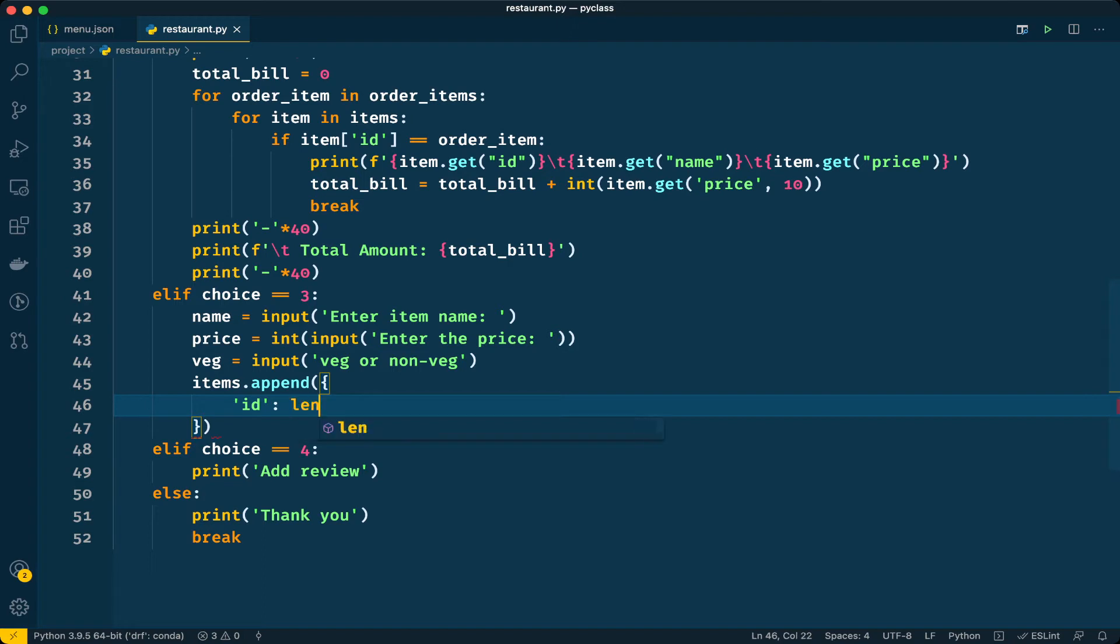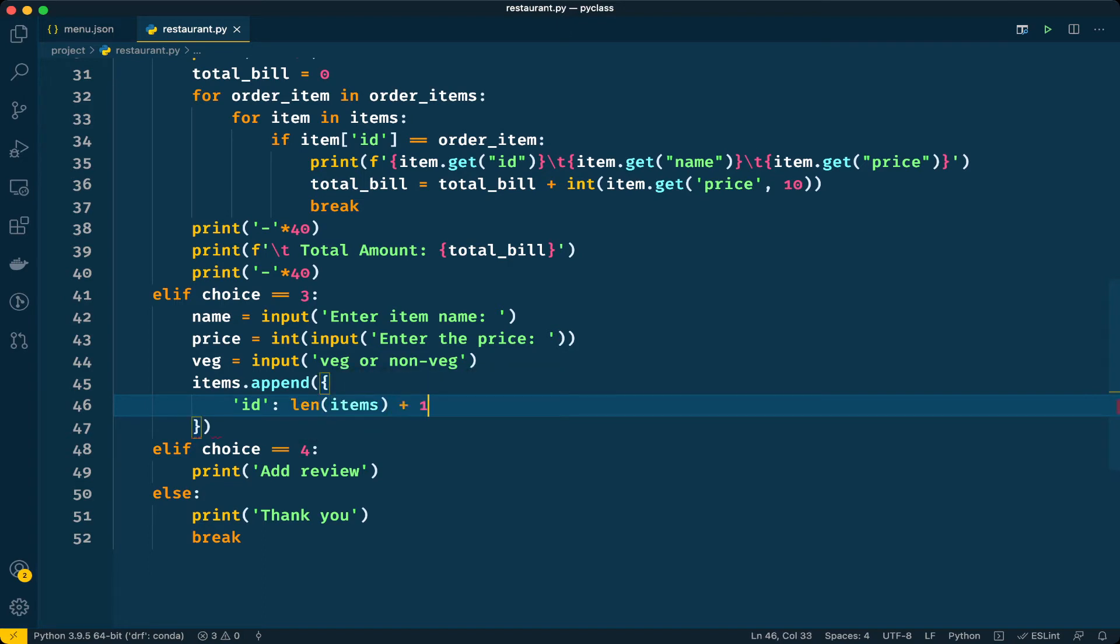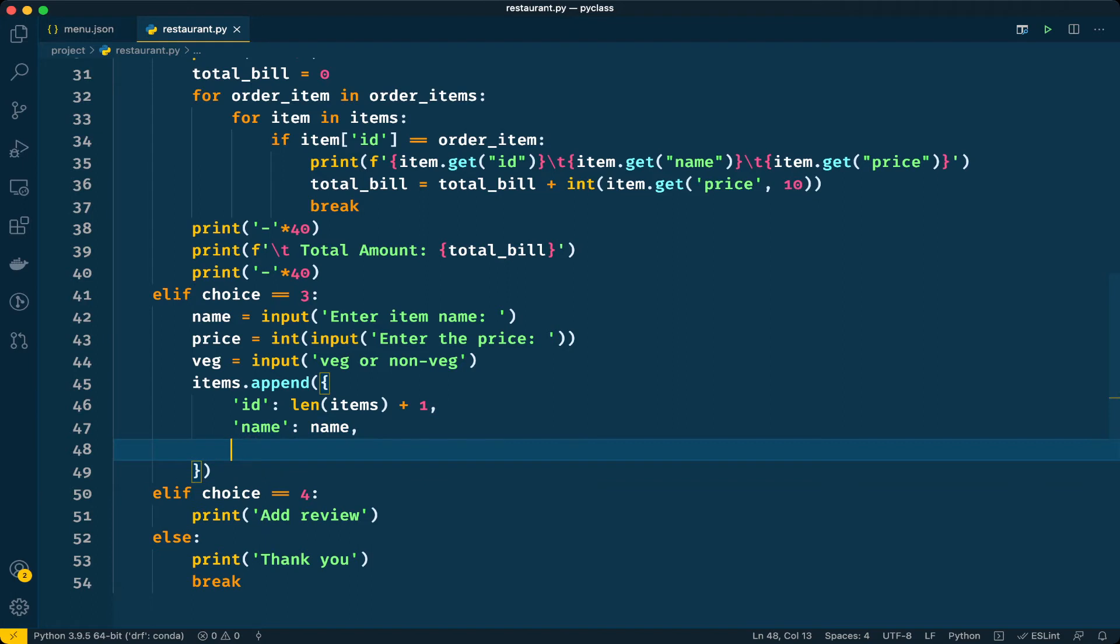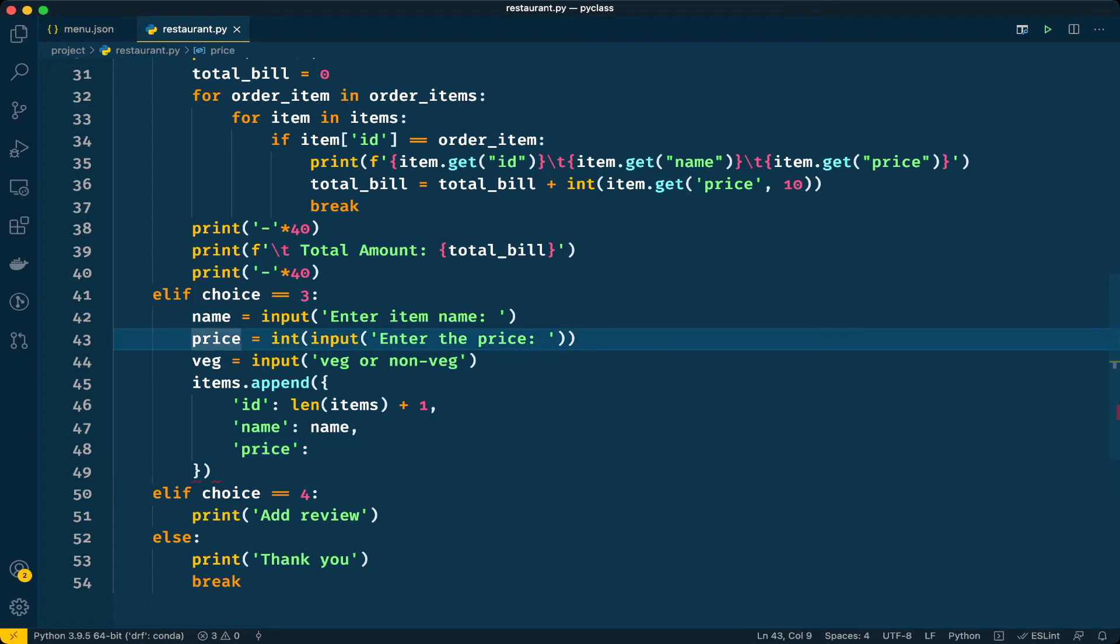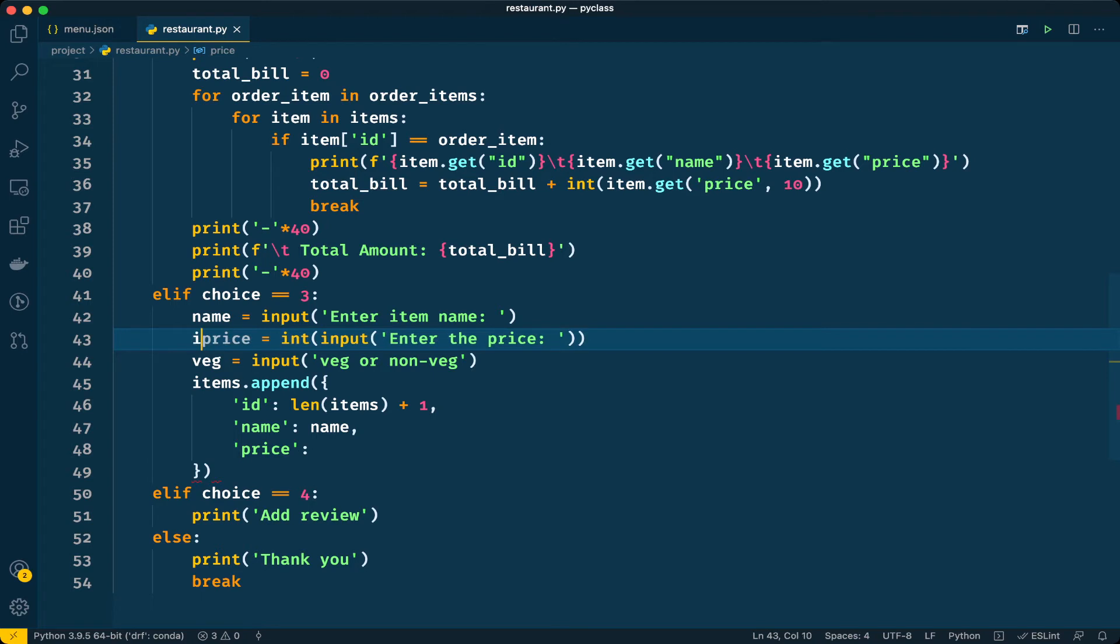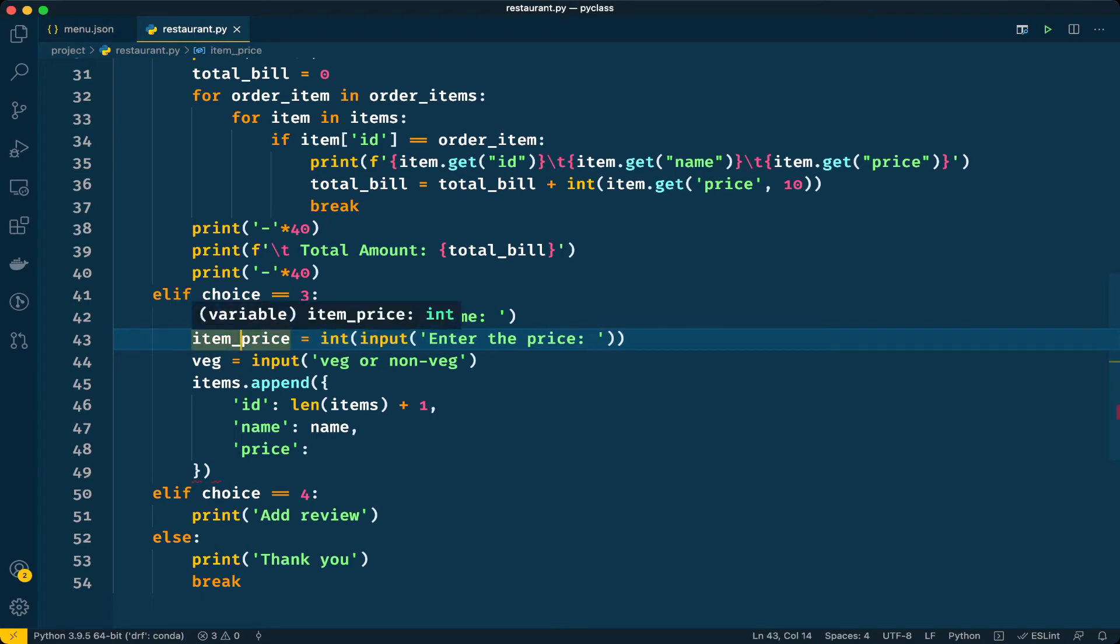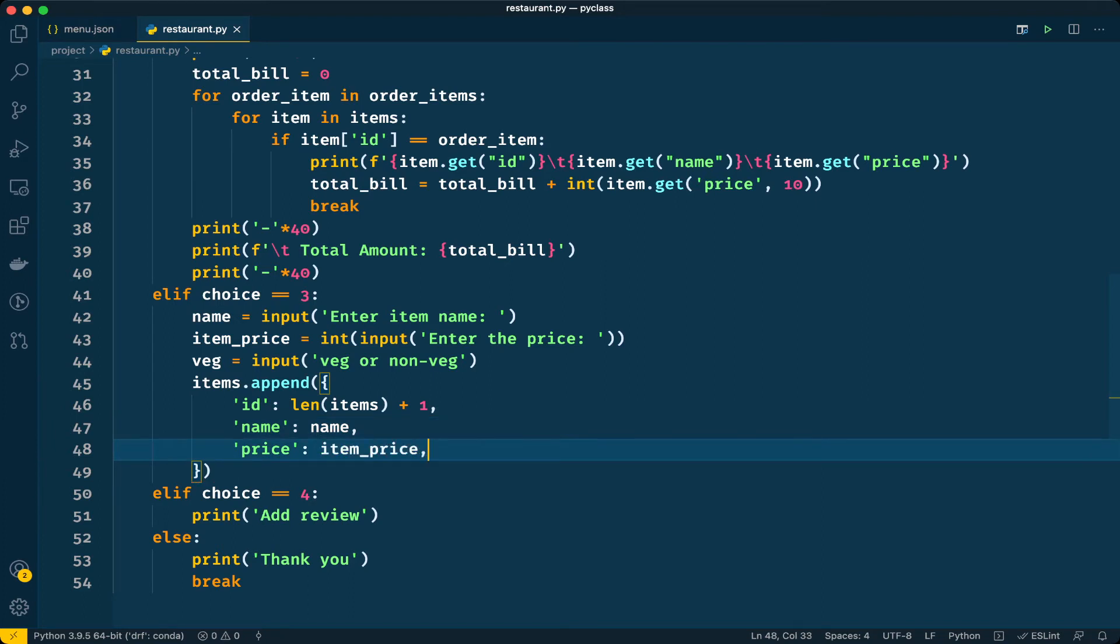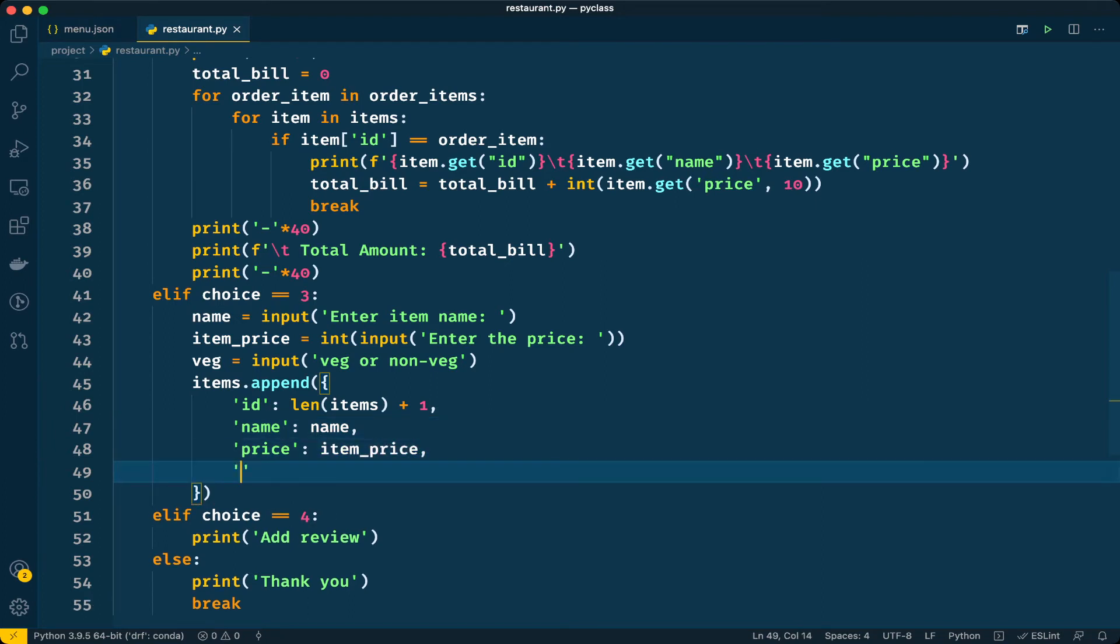Now let's add name and the price. We have name here and the price as well. Instead I will name it as item_price, that will be better.